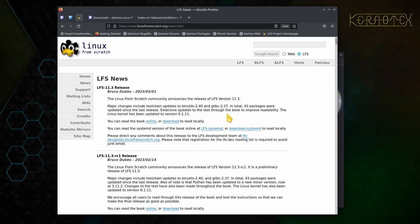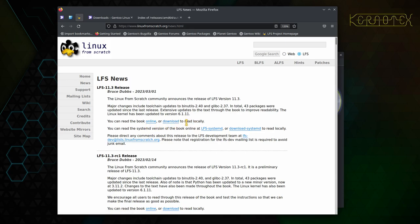The previous release would have been six months ago in September 2022. And there's various options there for reading online, downloading the book to read locally. I think you can download it as a PDF or an HTML file.